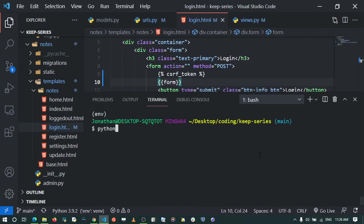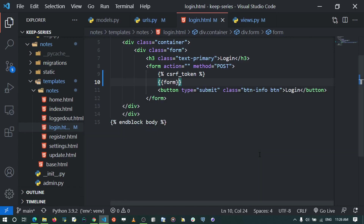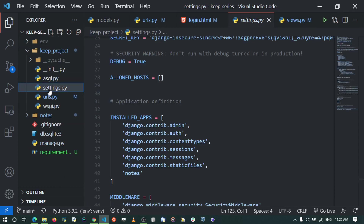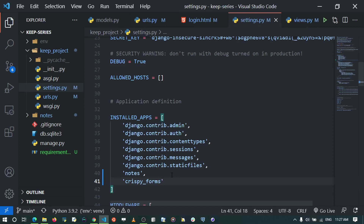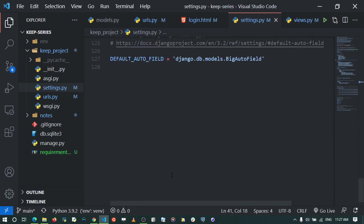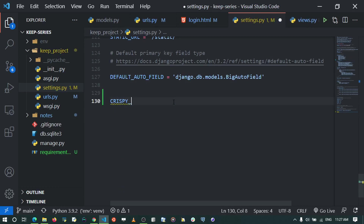In settings.py I add 'crispy_forms' to INSTALLED_APPS. Then at the bottom of the file I add the setting CRISPY_TEMPLATE_PACK and set it to 'bootstrap4'. This tells crispy forms to use Bootstrap 4 styling for our forms.